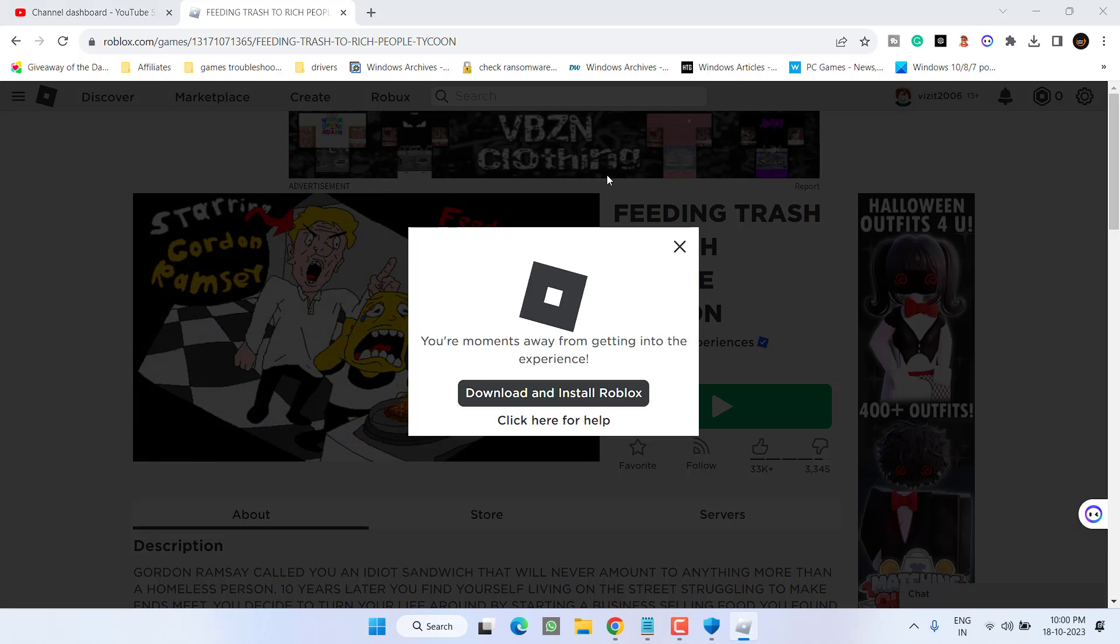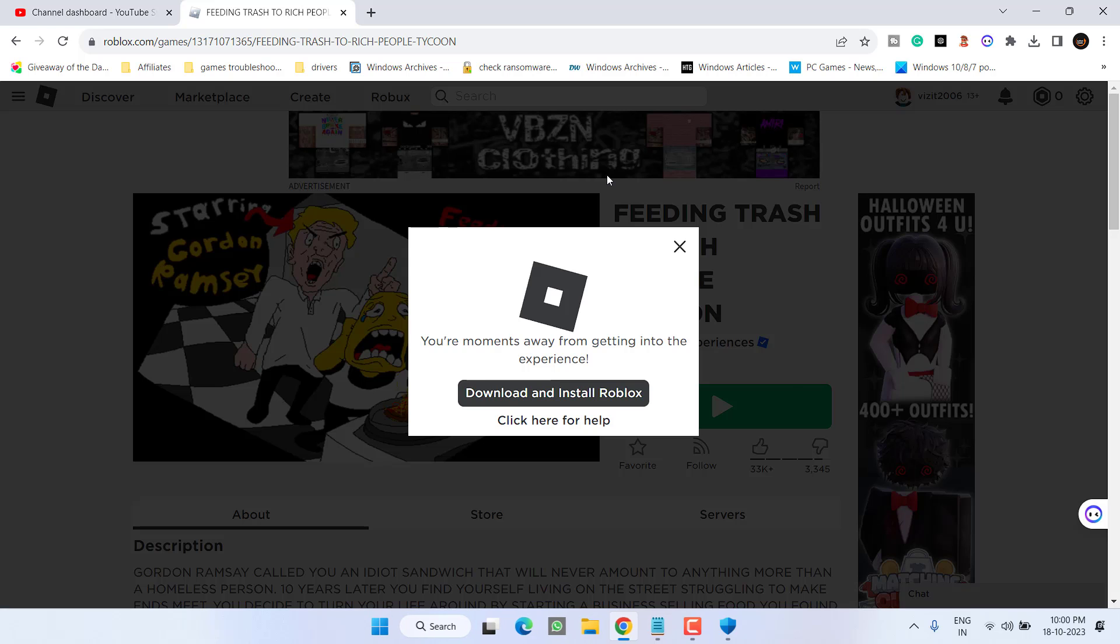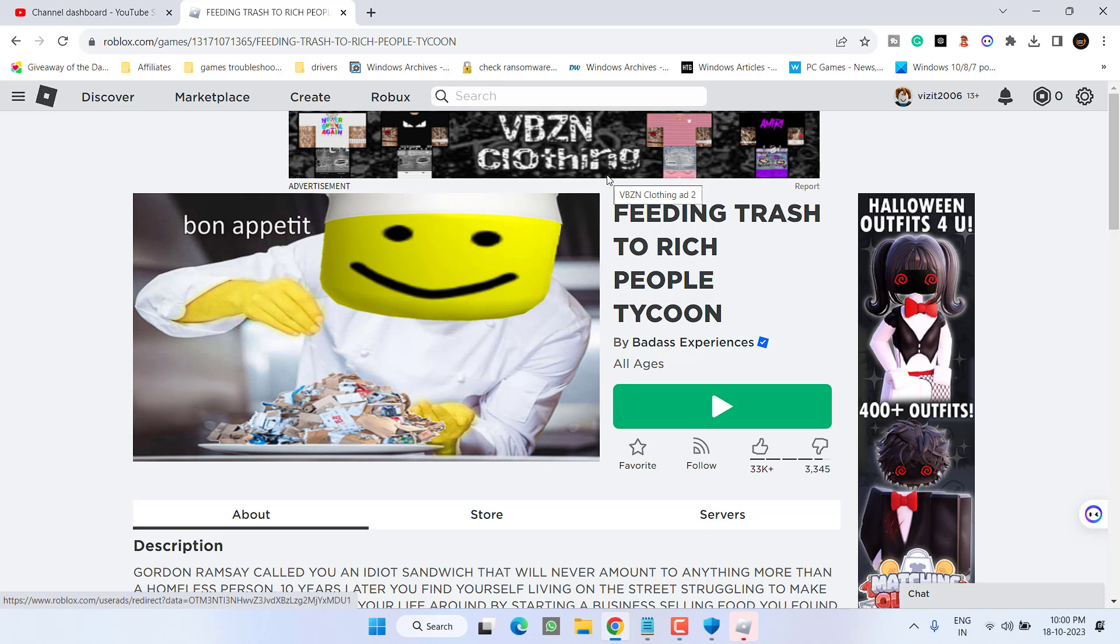Wait for at least 30 to 40 seconds because it will take this particular time period to open the game.